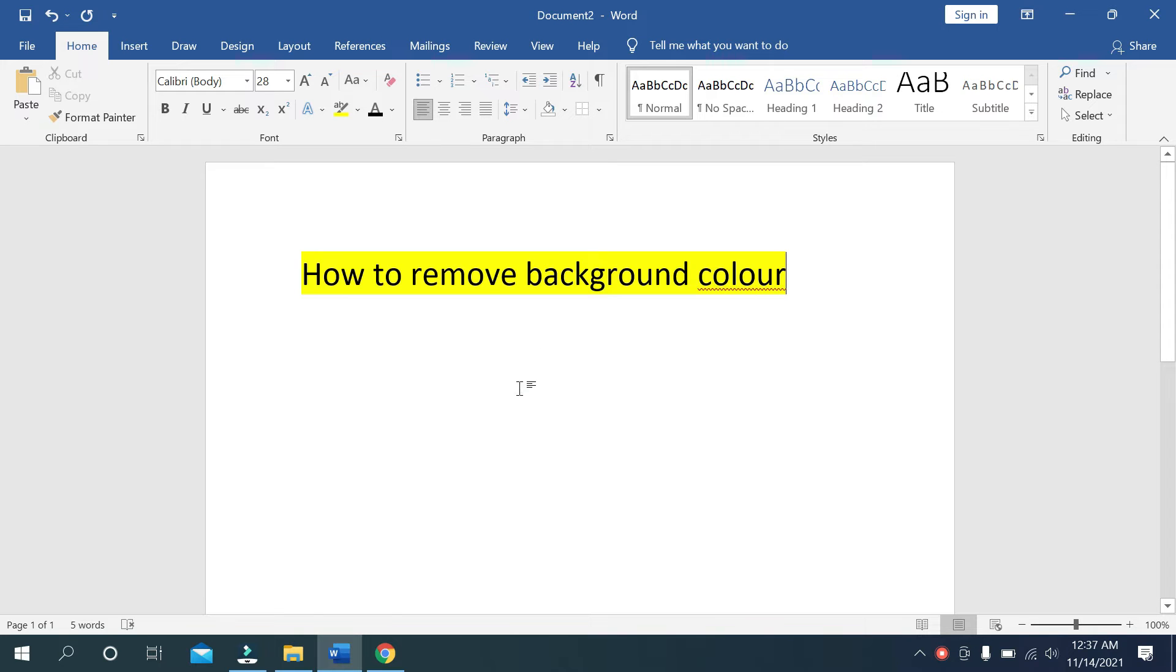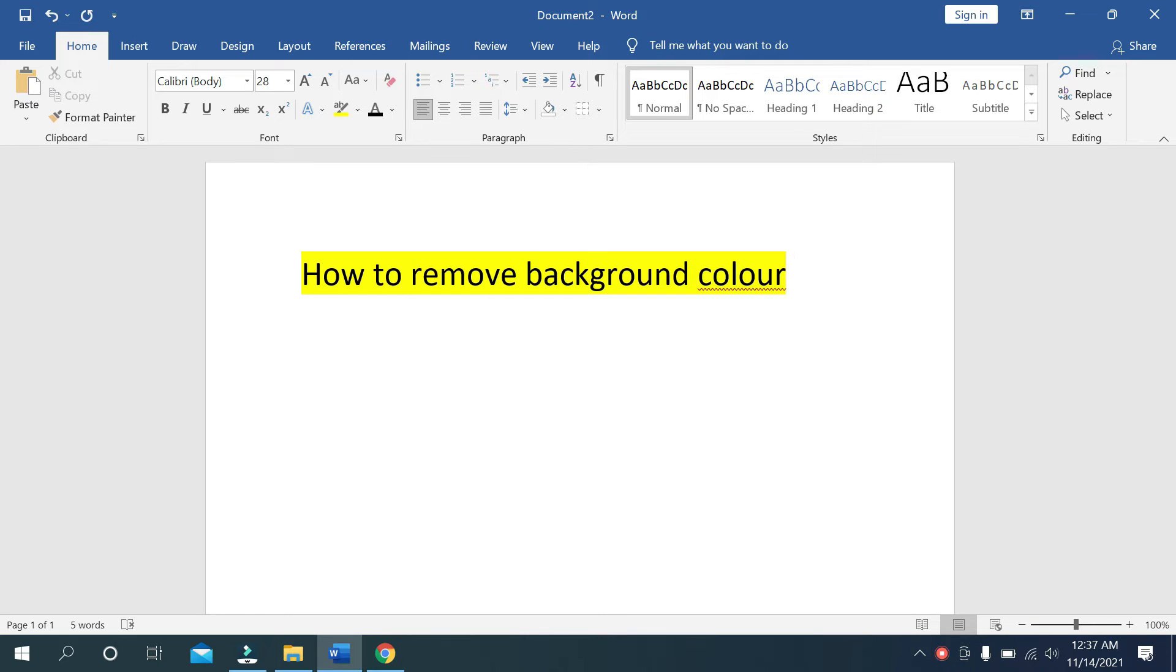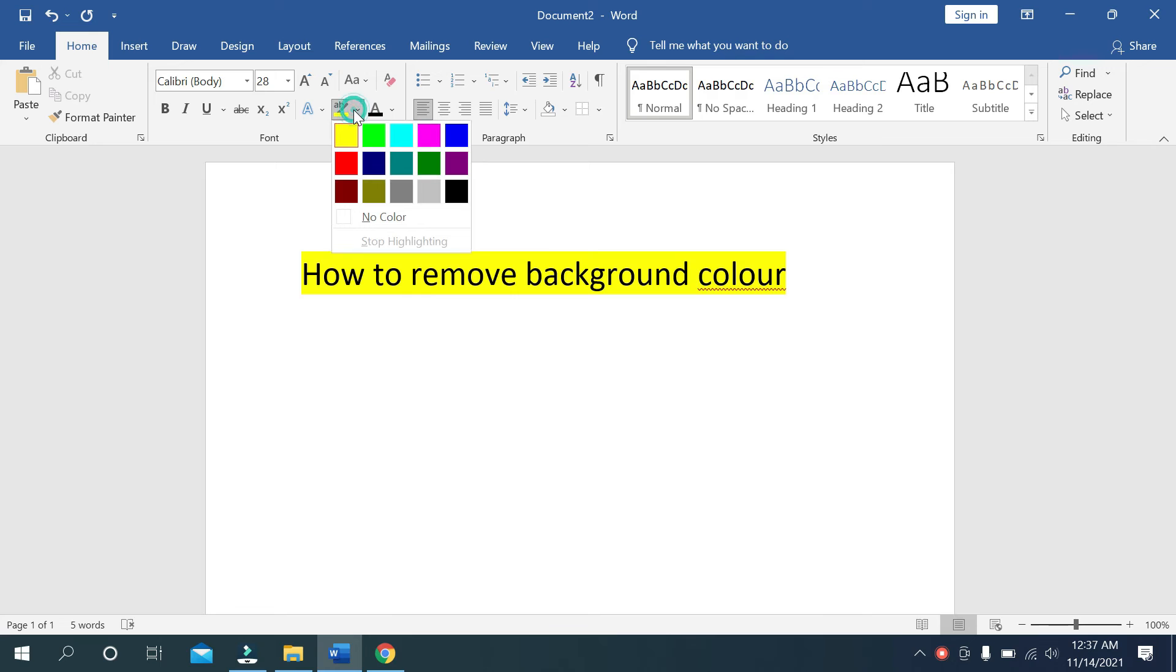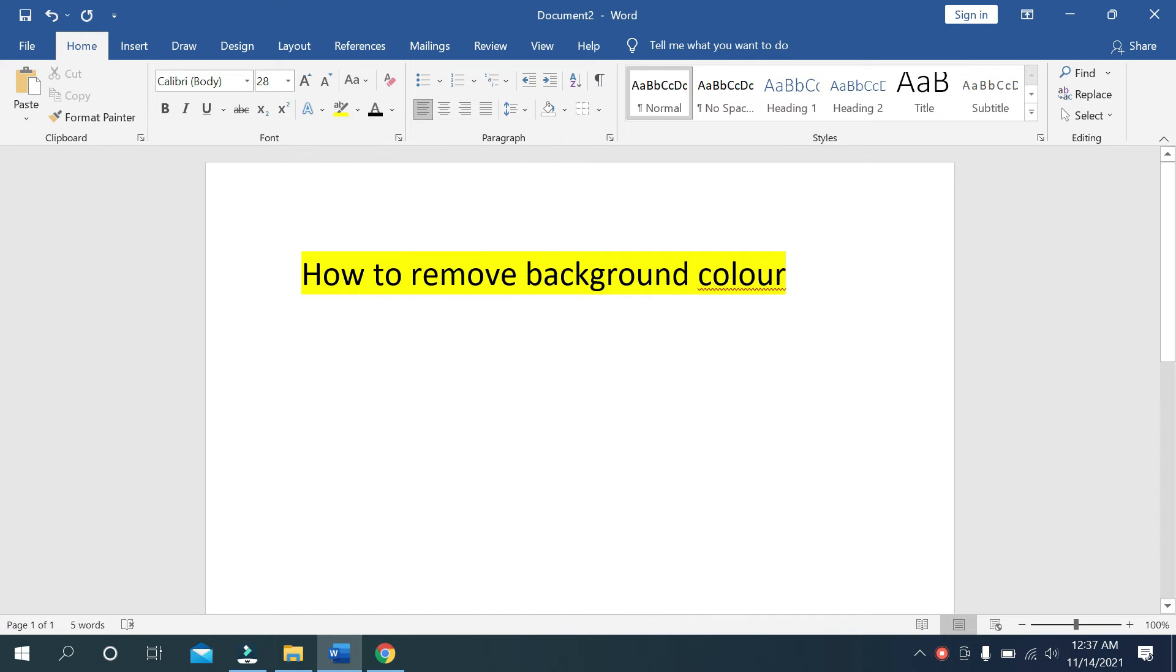There's a yellow color background, you can see. If you want to remove it, how should you do? In this tutorial I'll show you that. For that, you need to go here, there's a color option.